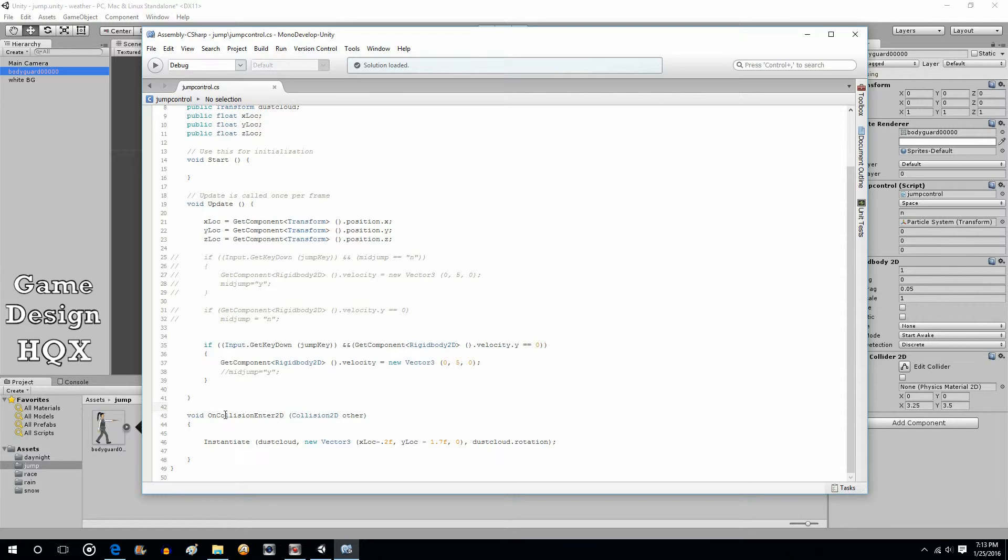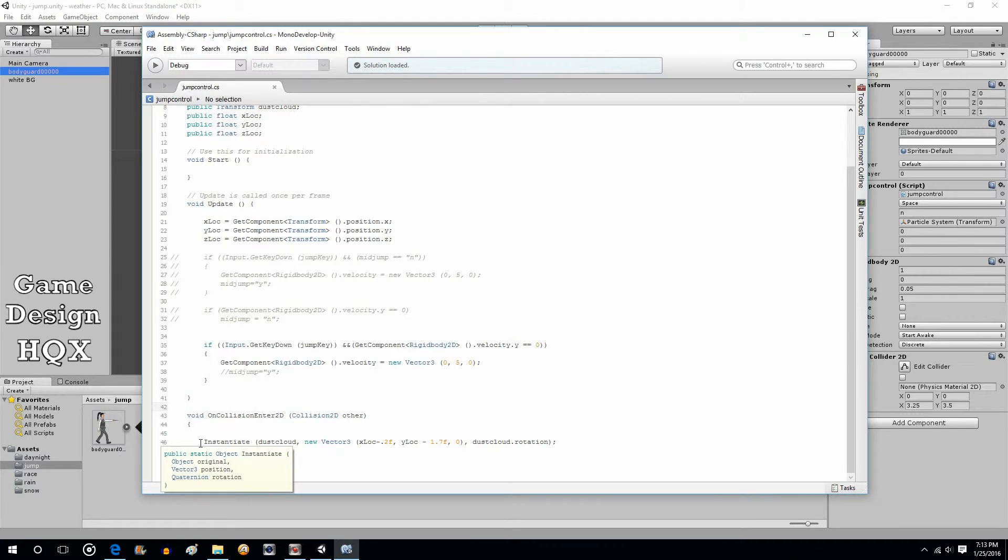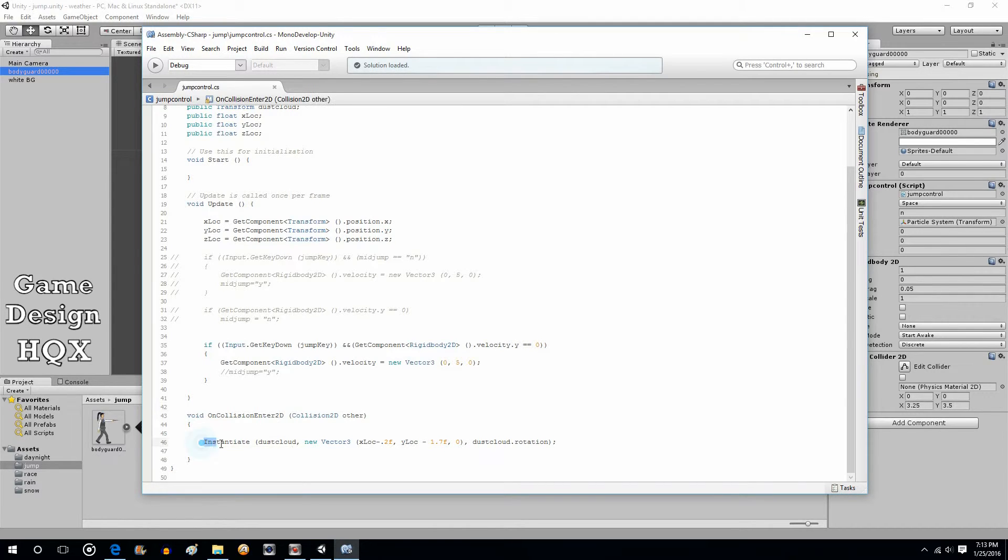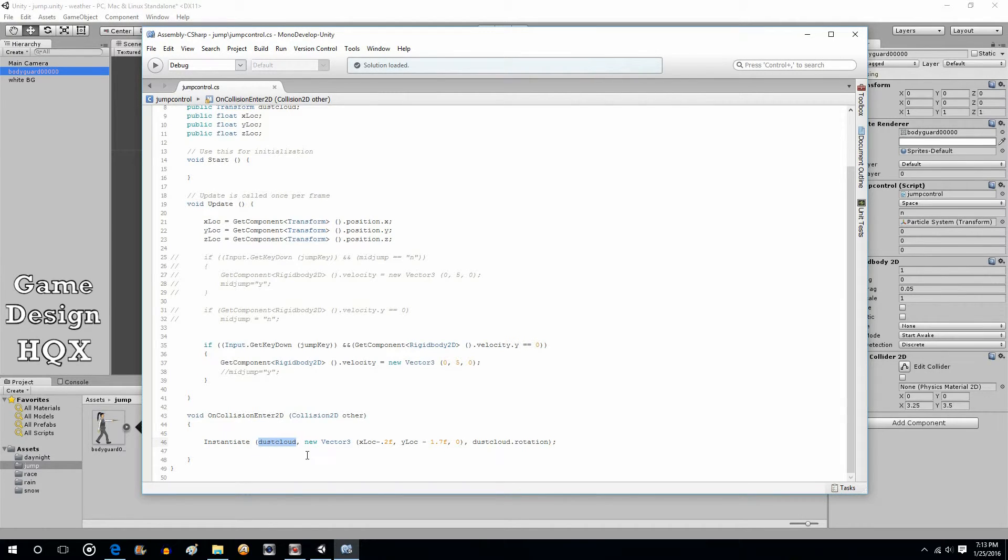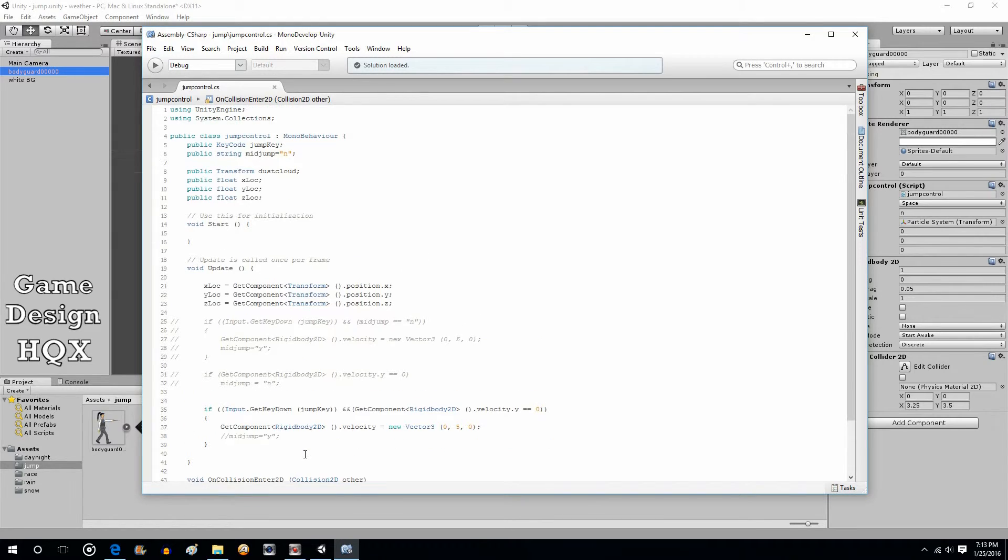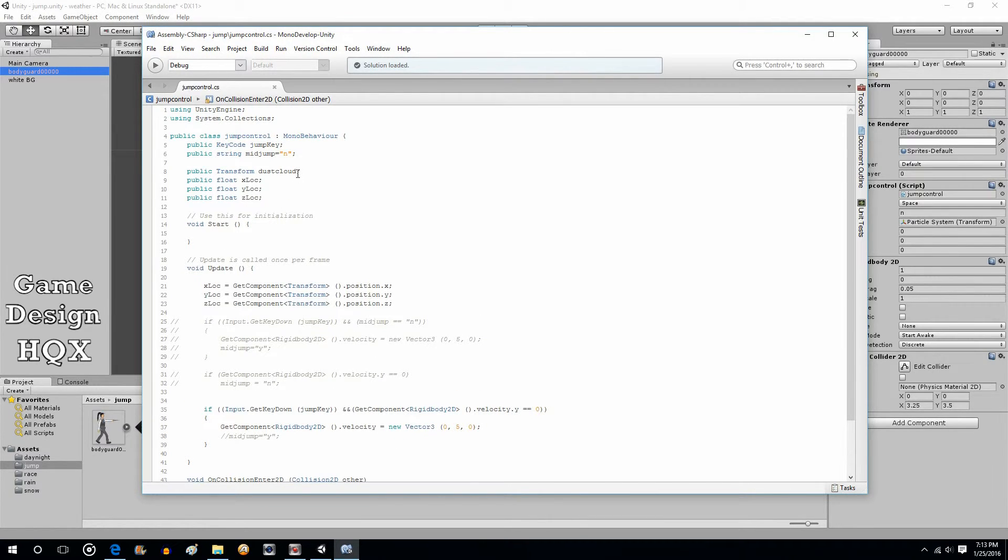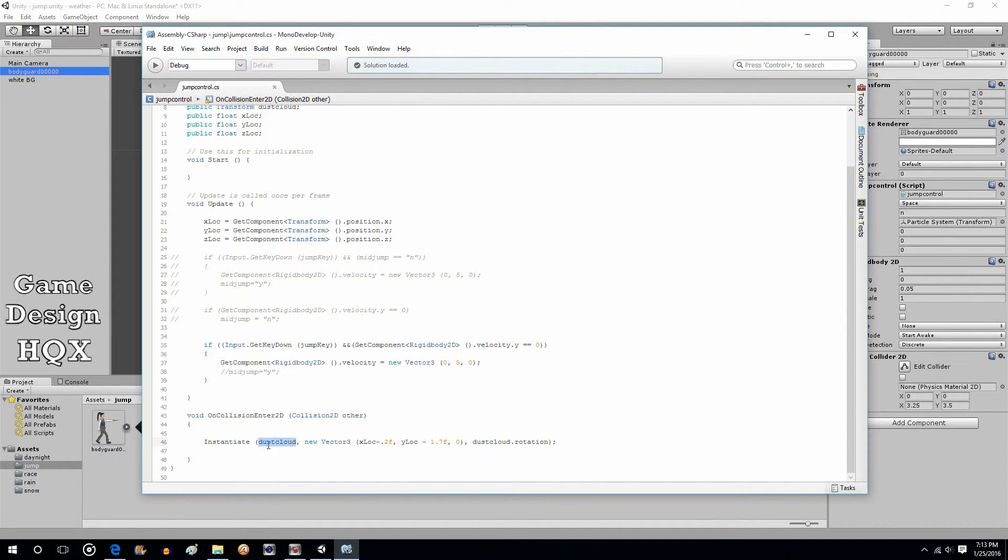So, on collision enter 2D, collision 2D other. And this is where it all comes together. So, we're going to instantiate. So, we're going to take that prefab and create it. The first value is going to be the name of the prefab, or actually the variable that you've attached the prefab to. So, it's the name of the variable that is representing the prefab. So, instantiate the dust cloud.